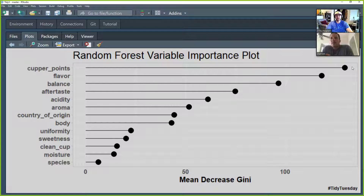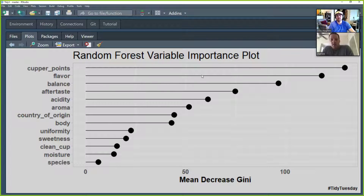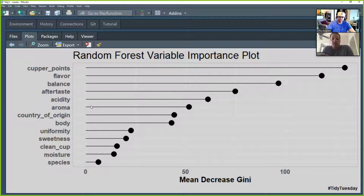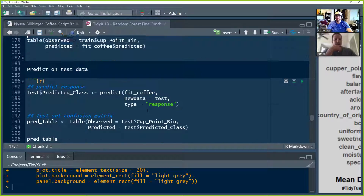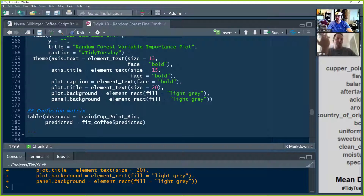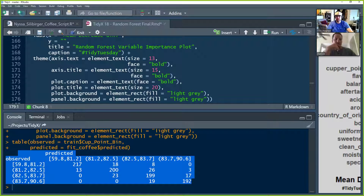Looking at the plot, you can really see how important cupper points is — that's the additional points the grader can give to a cup specifically if they feel the other scores didn't fully capture it. At the bottom you can see species didn't have much value relative to other variables, and things like moisture and clean cup had low variability in our histograms. Cupper points had a more normal distribution with some variability, which probably helped it contribute more.